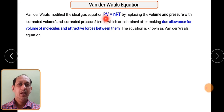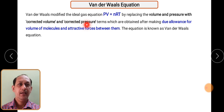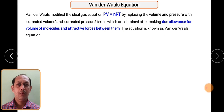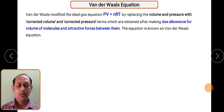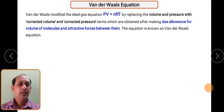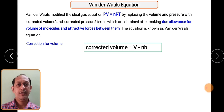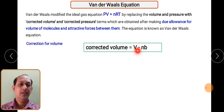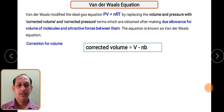In the ideal gas equation PV = nRT, we have modified the terms for pressure and volume by introducing corrected volume and corrected pressure. The corrected volume accounts for the actual volume occupied by the gas molecules. For the correction in volume, we need to consider the different kinds of volumes present among gas molecules. The correction in volume is done by the term (V - nb), where b is the excluded volume and n is the number of moles.